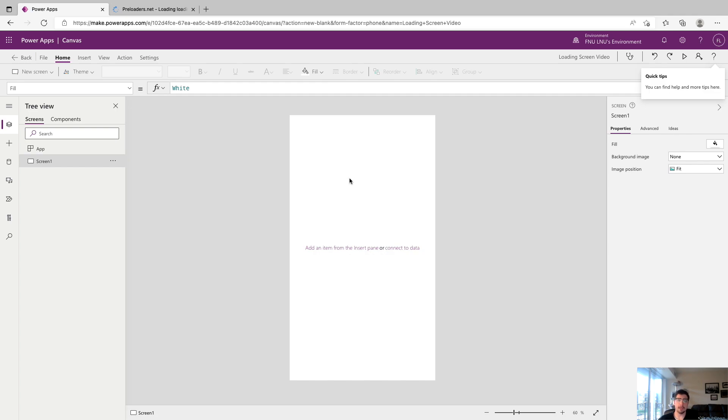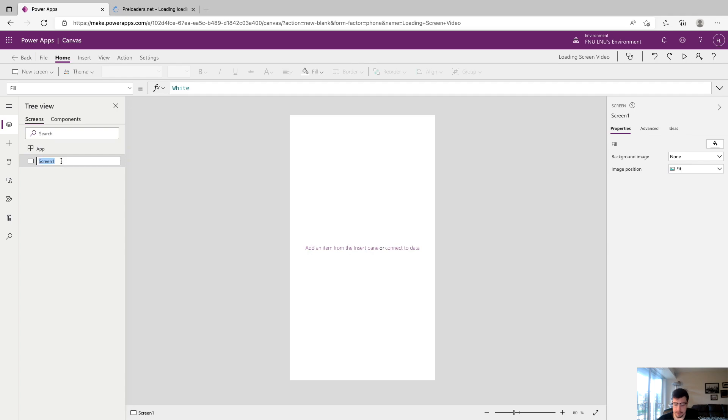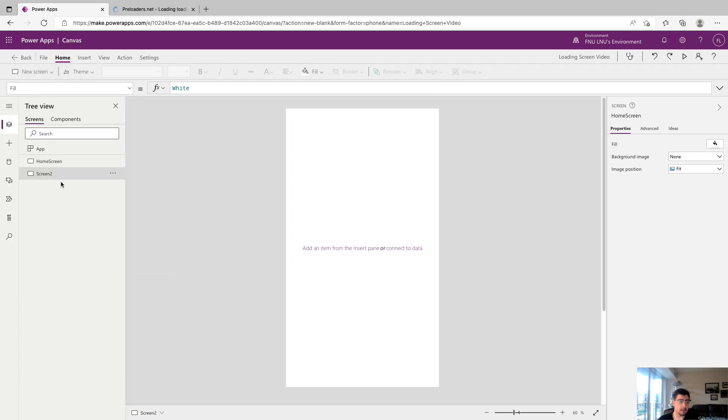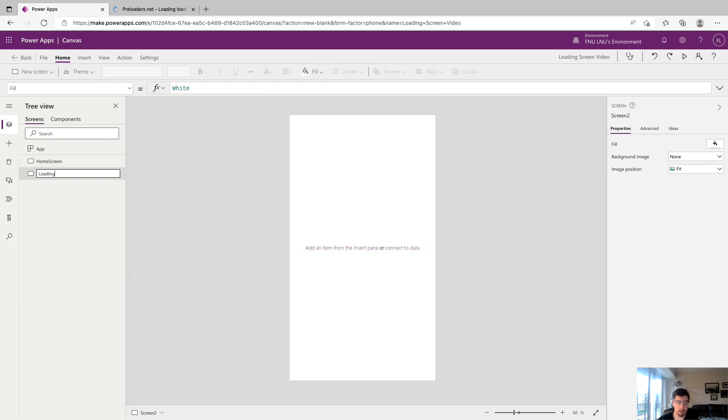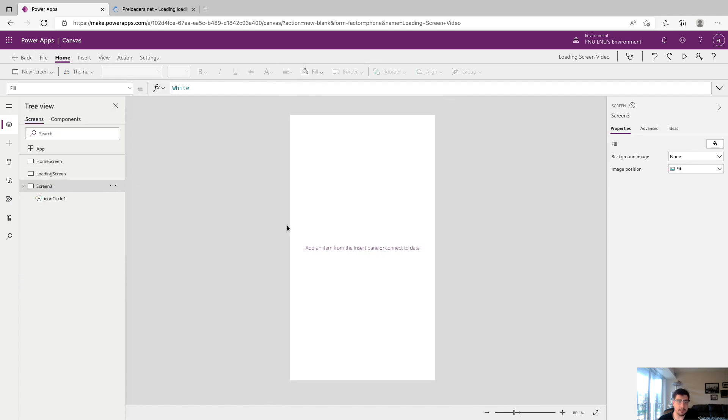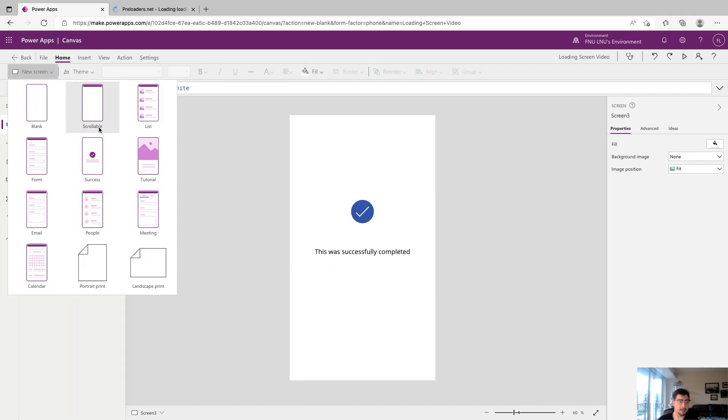For this app we're going to need three screens. We need a home screen, the loading screen itself, and then the screen that is going to navigate to, let's call it a success screen. We're going to start by calling our screen one home screen and we'll drop down another screen blank and we will call it loading screen. For the third screen we're going to drop a success screen which is a Power App template screen.